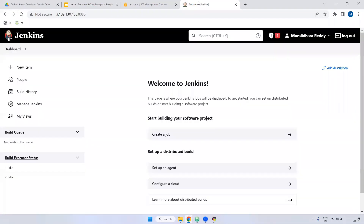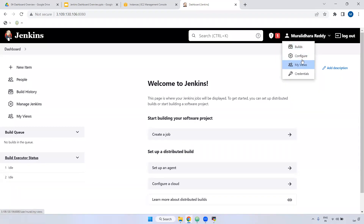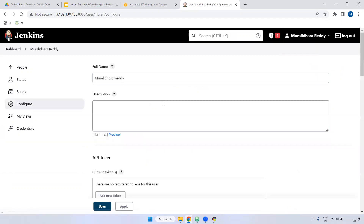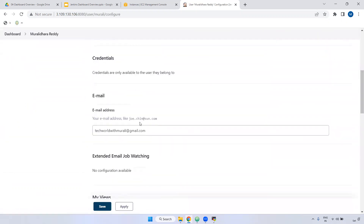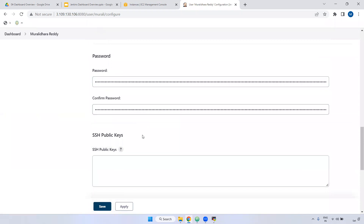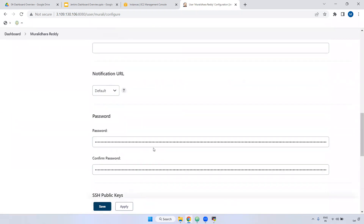First, I have logged in to the Jenkins GUI. If you see here, we have our user. If you want to change it, you can go to configure. If you want to change your password also, you can change it here.